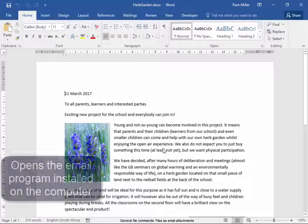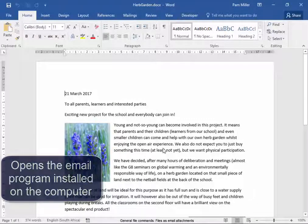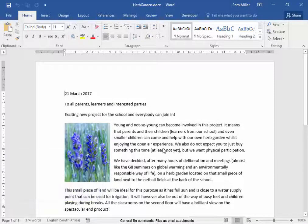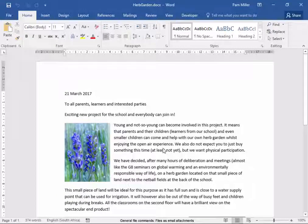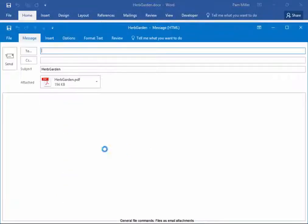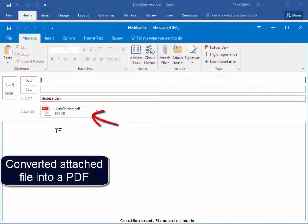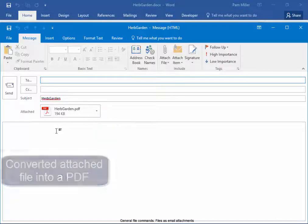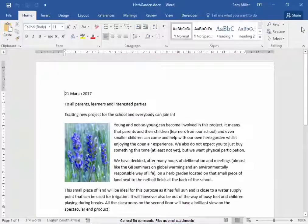It opens the email program on my system. It's opening. It has converted the file into a PDF file. I'm going to close this.